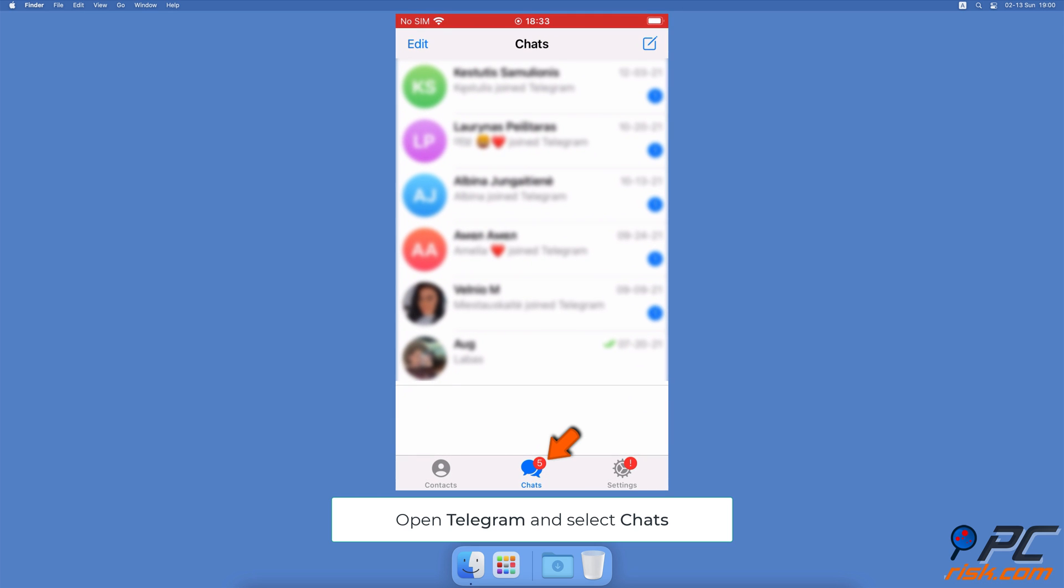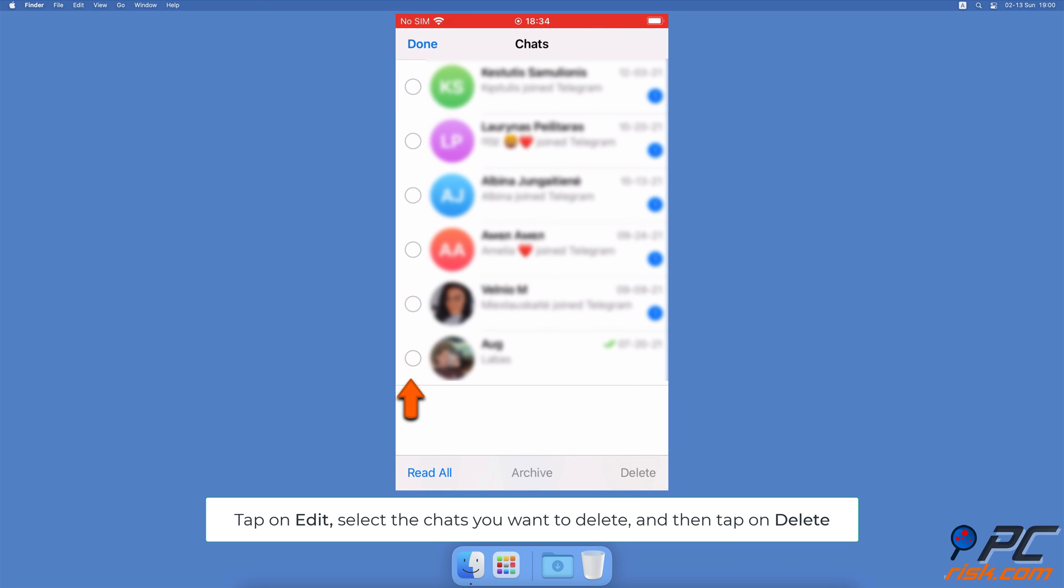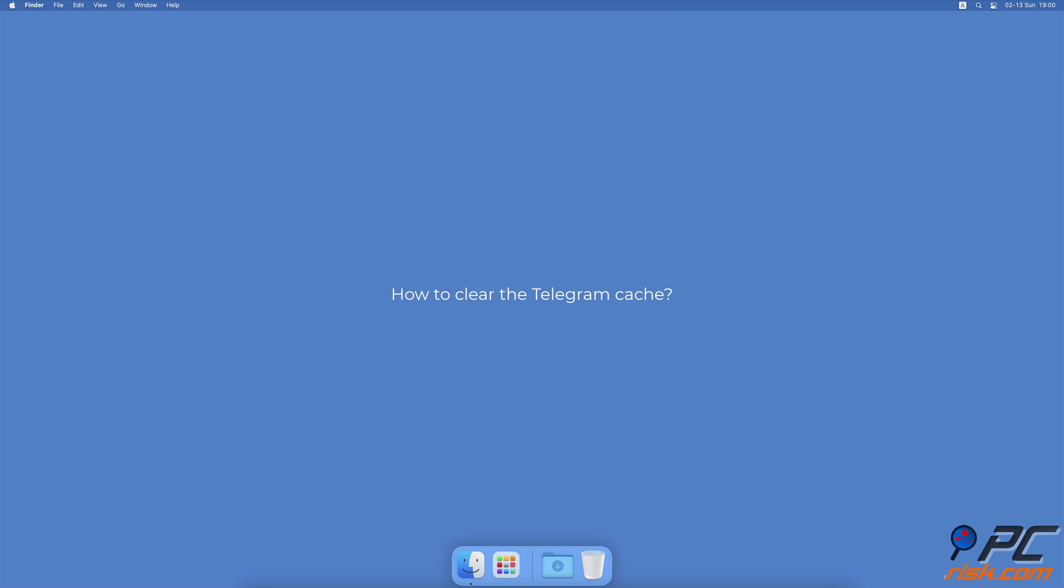How to delete all chats on Telegram. Open the Telegram app. At the bottom, tap on the Chats tab, then tap on Edit at the top left corner. Select the chats you want to delete. When done, tap on Delete at the bottom right corner.